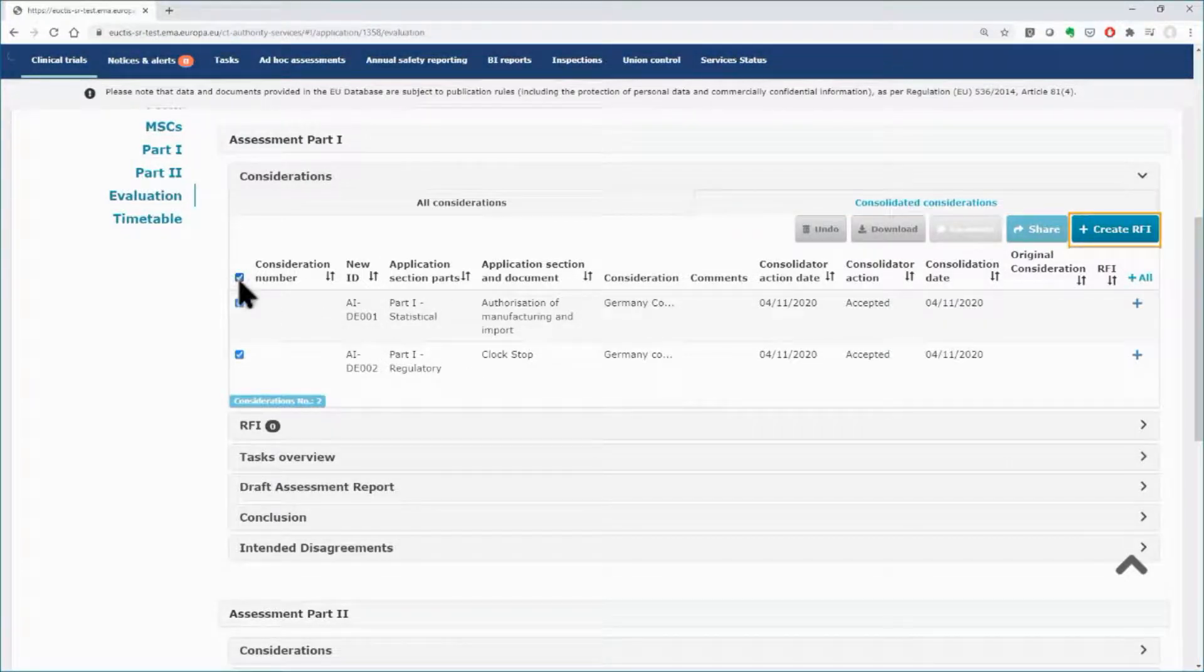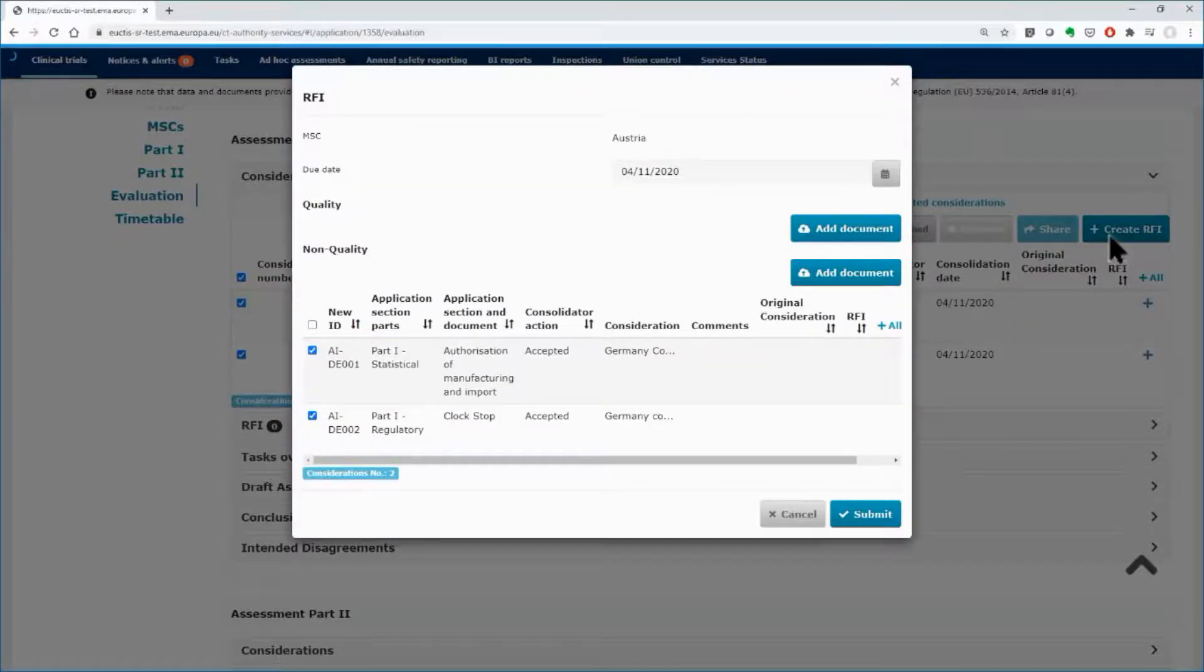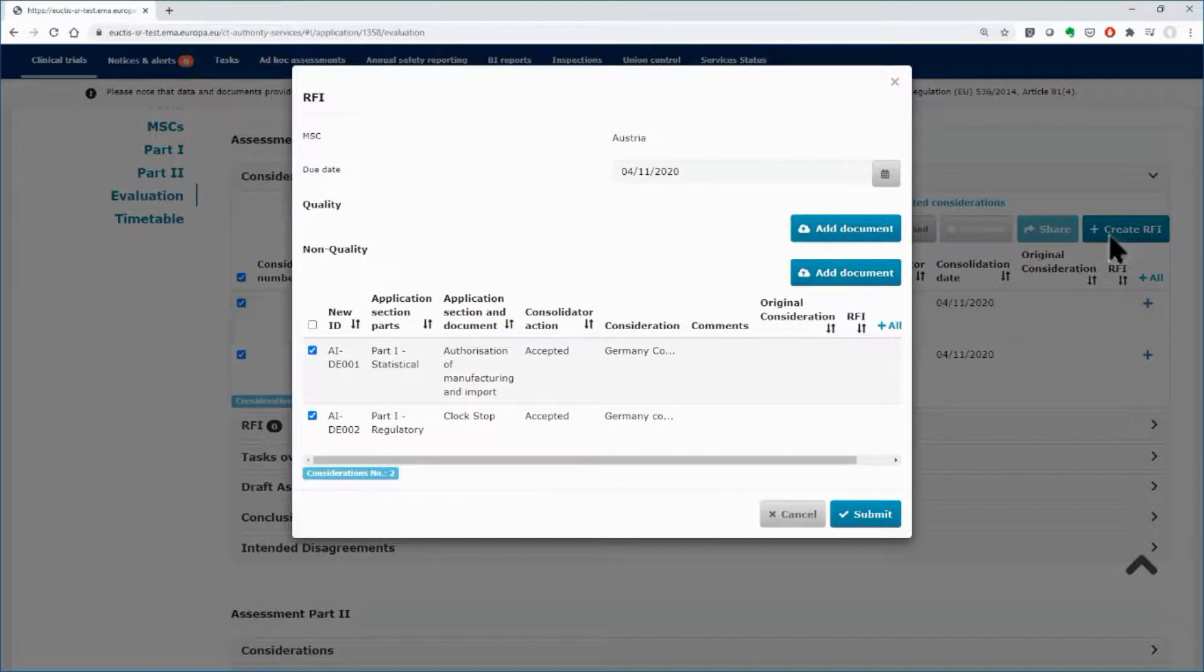For more information on how to raise your considerations and submit the relevant requests for information, you may view the FAQ sheet, the second and third clip from Module 6, as well as the quick guide from Module 8.